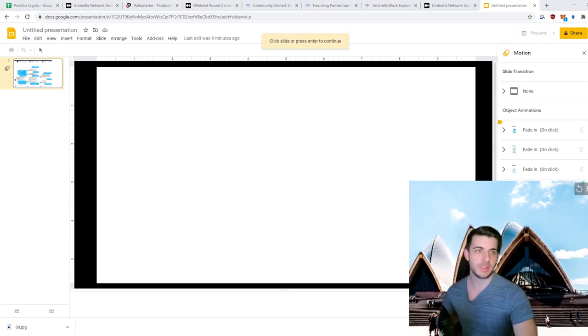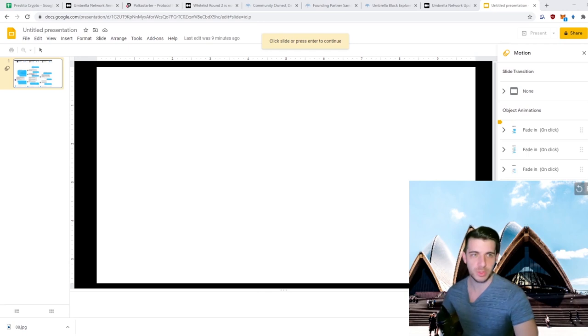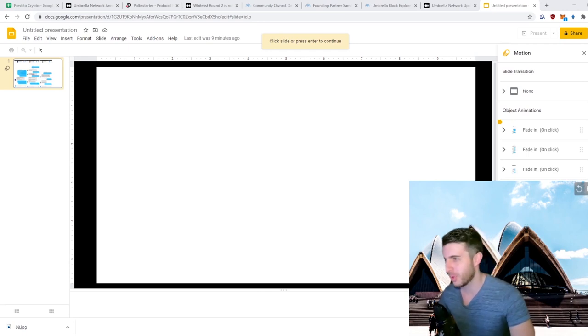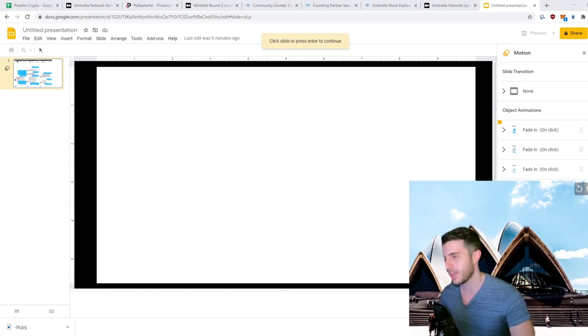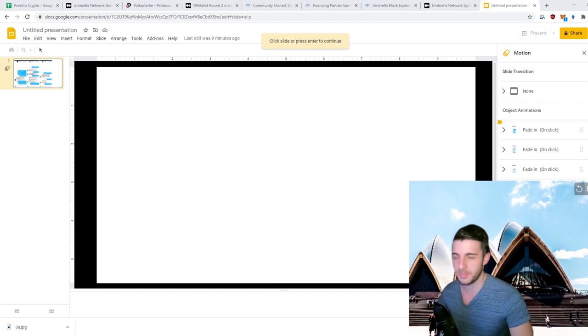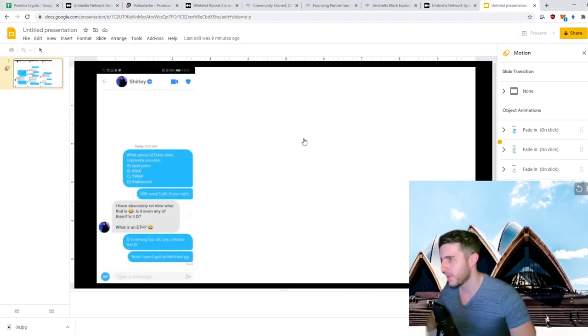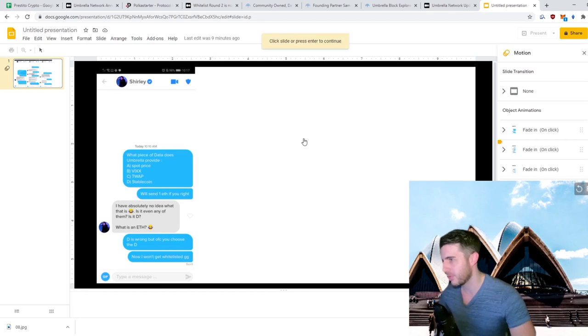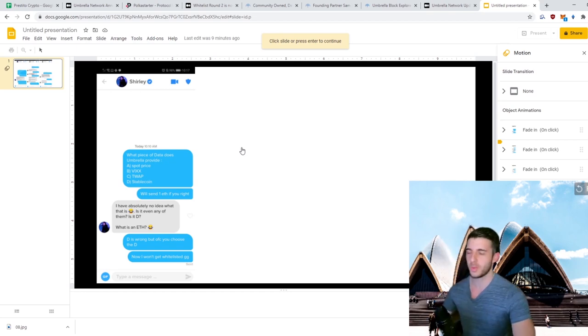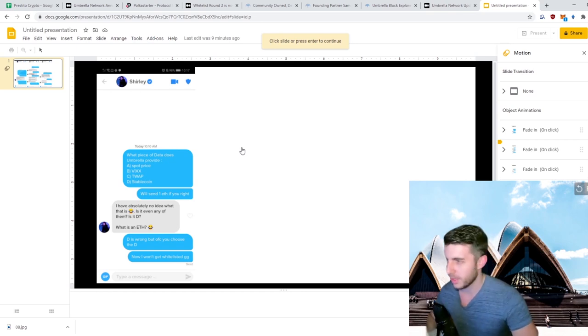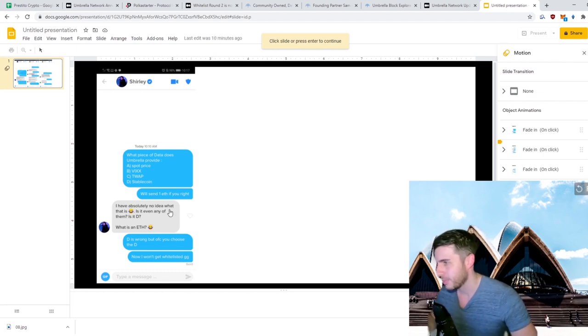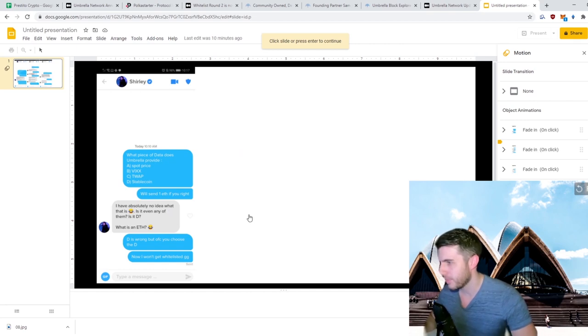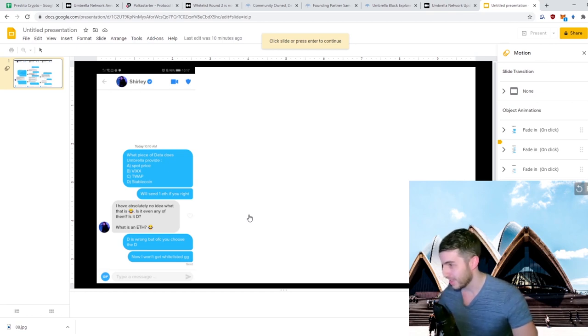As you guys can see, I was swiping in Sydney, Australia for Umbrella Network. I thought it was fitting for some reason. For the next video, let me know where I should swipe, leave it in the comments. Let's see. First up, I asked: 'What piece of data does Umbrella provide? A) spot price, B) VIX, C) TWAP, or D) stablecoin?' This was a question in the whitelist, so I thought I'd ask just so it could help me get whitelisted. She said 'I've absolutely no idea what that is. Is it even any of them? Is it D?' I said 'D is wrong, but of course you choose the D. Now I won't get whitelisted, GG.' So that's not pro.